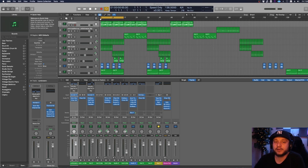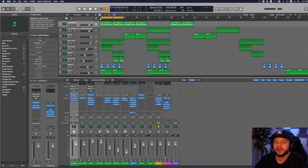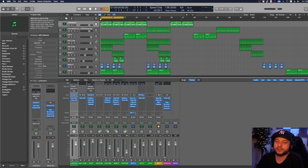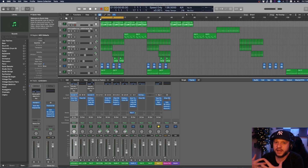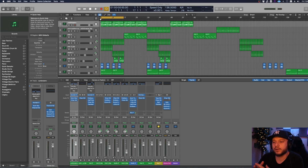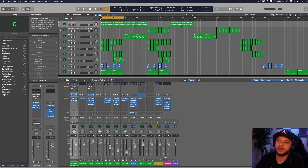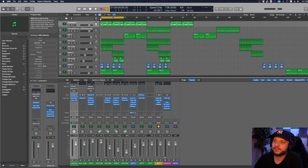The first tip is using stereo field tools such as imaging to widen your samples and really utilize the entire spectrum of the stereo field. This leaves room for the producer who'll be using your samples to add the drums. Drums carry the beat and they're primarily in the middle, so making your samples wider means the producer can easily add their drums without interference.